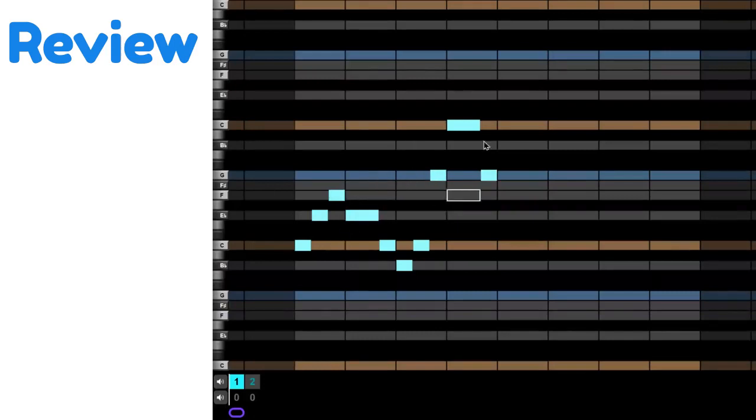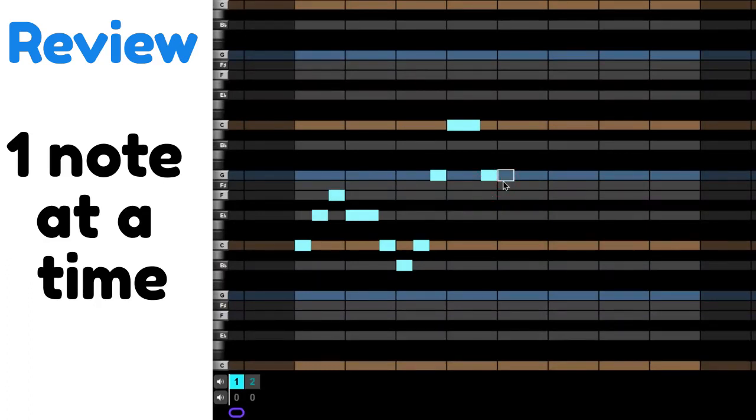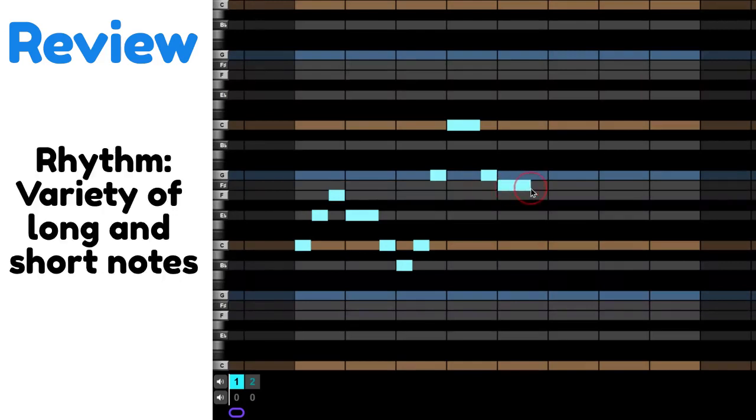And you need to make sure you only have one note at a time, so you wouldn't want to create two notes here. Just move. And you want to make sure you have a variety of long and short notes.